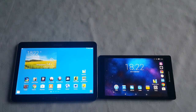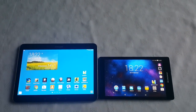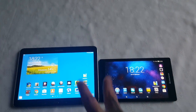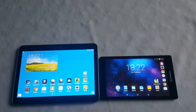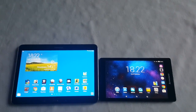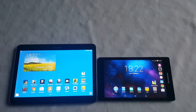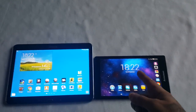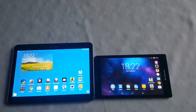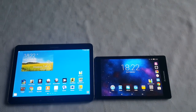Yo, it's your boy the Android Doctor back again with another video. In this video I'll be doing a benchmark test between these two devices. On the left I've got my Samsung Galaxy Tab 4 10.1, and on my right I've got my brand new Lenovo Tab 2 A8.